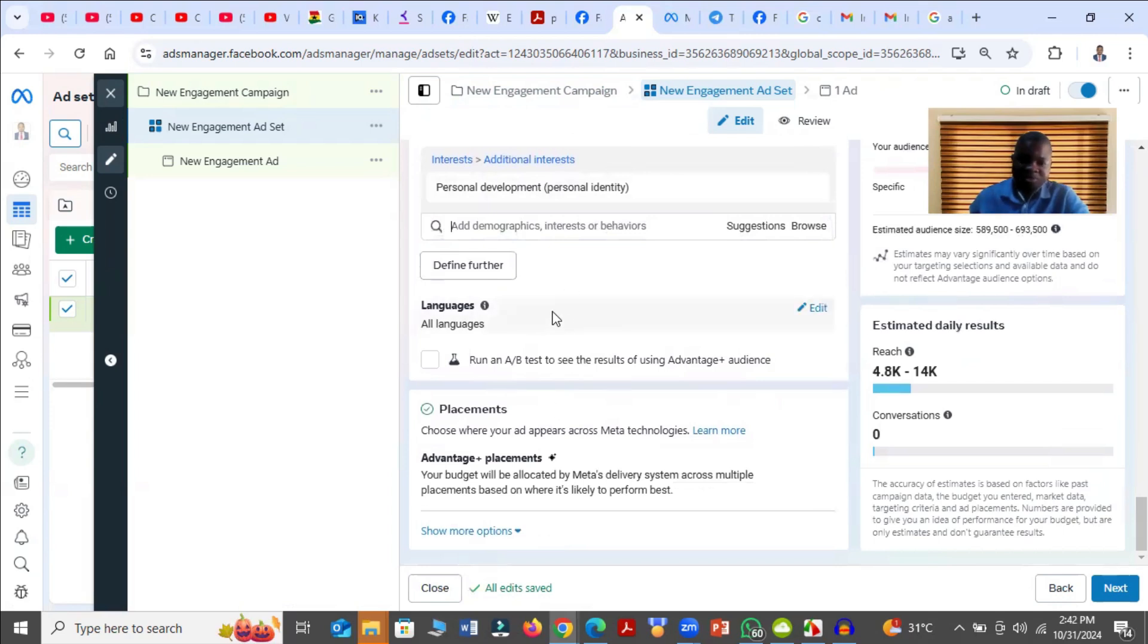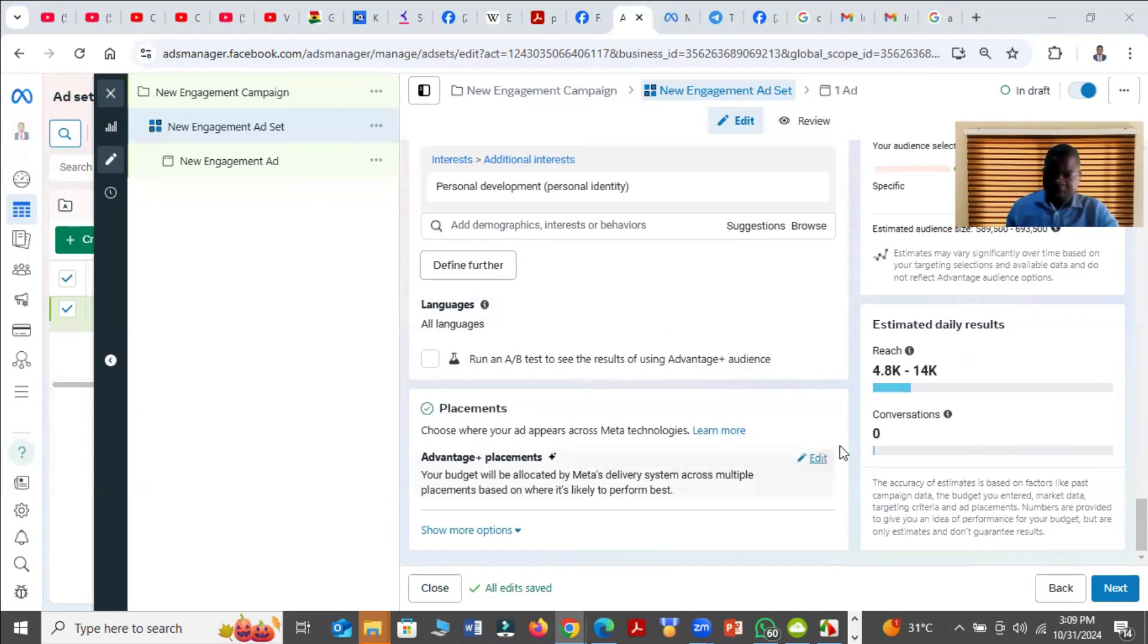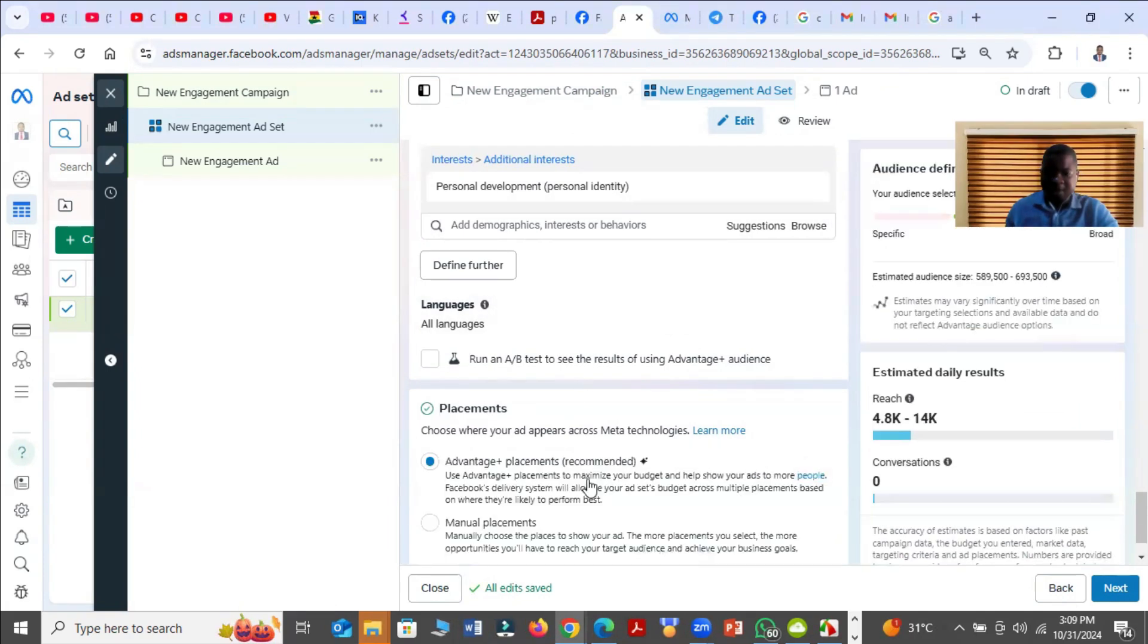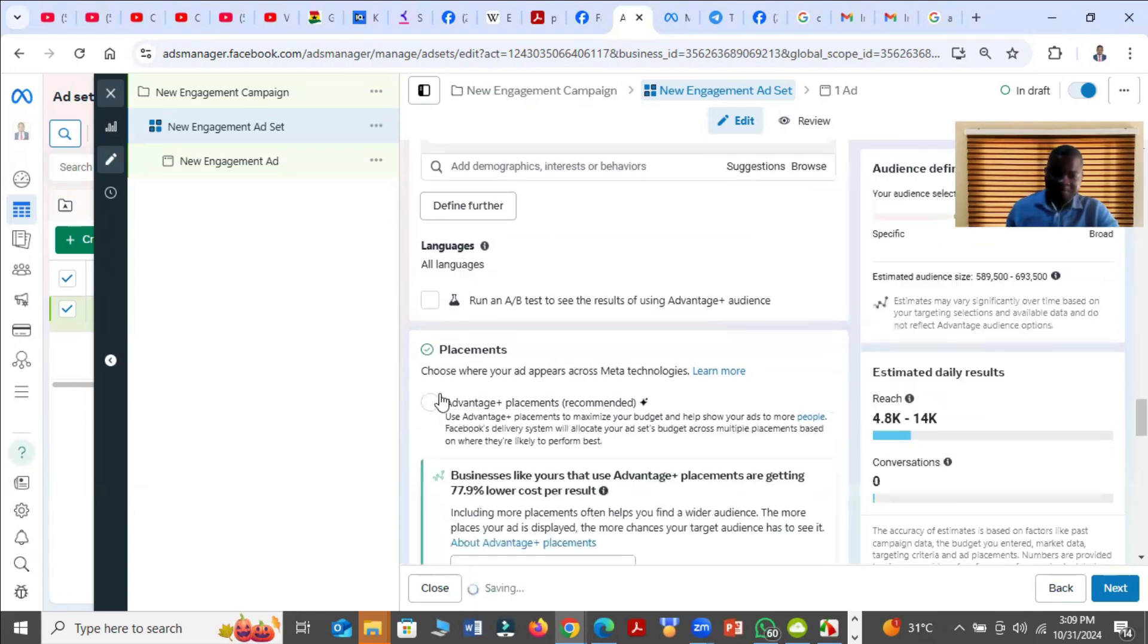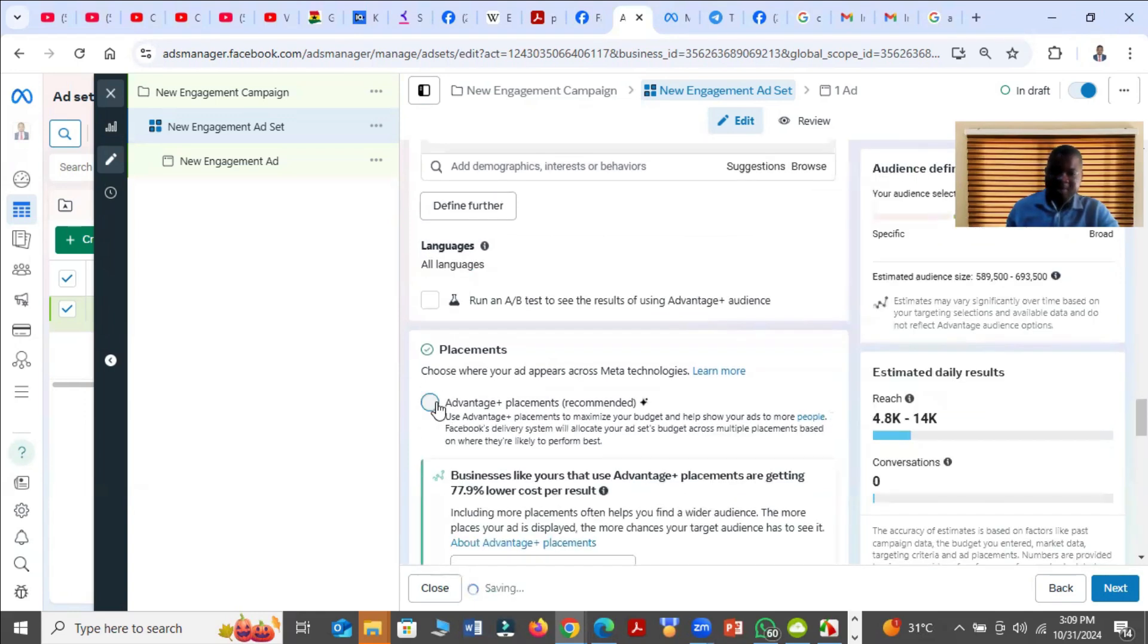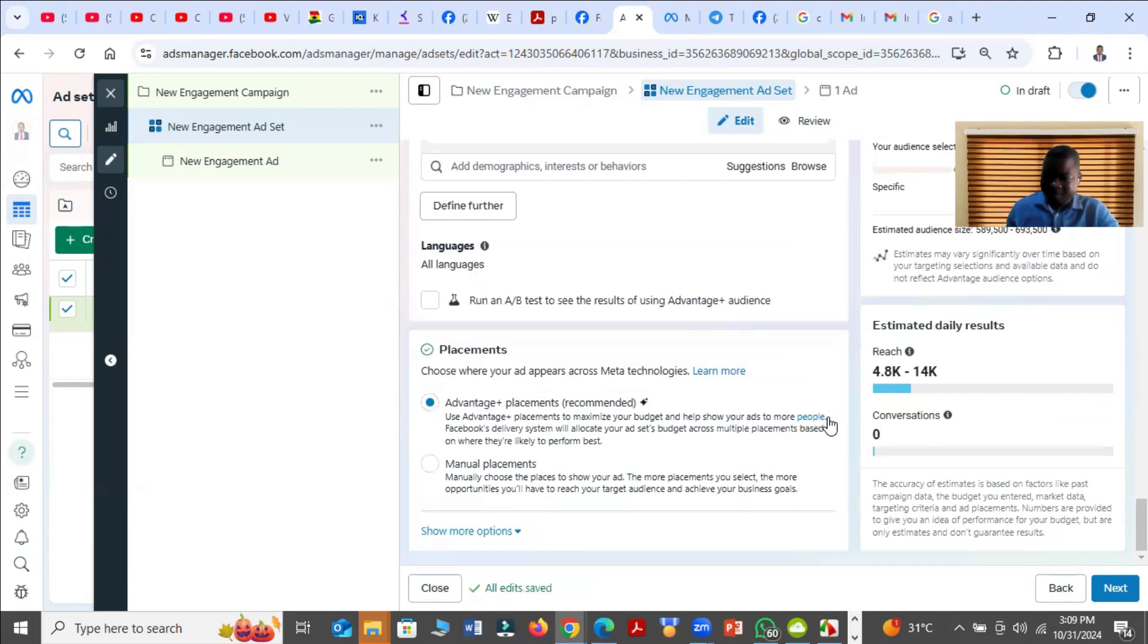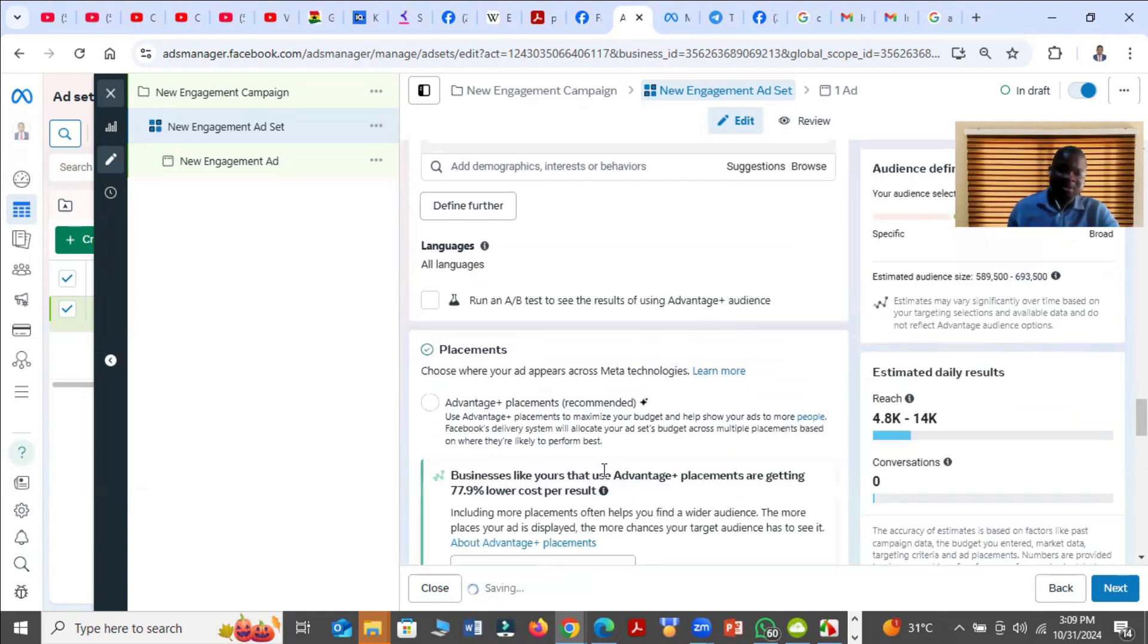So after you are done, you scroll down, go to the placement and then choose Manual Placement. If you want to get to the placement, normally you will not see the Edit button, but when you move around, it will come. So you click on it and then click on the Manual Placement.